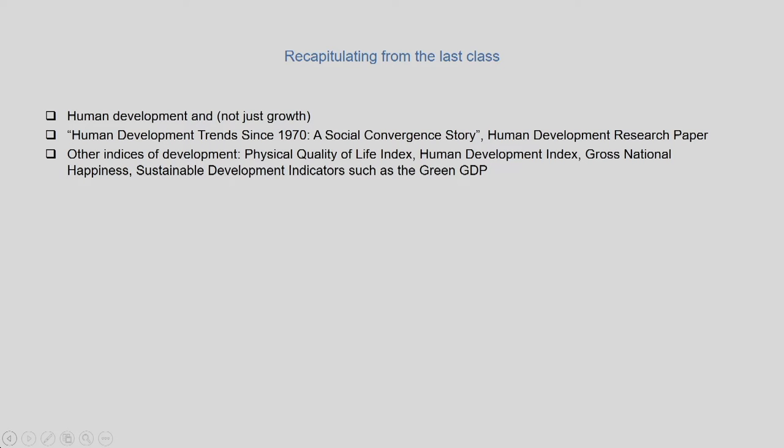Before beginning with this lecture, let us recapitulate from the last class. In the last class, we discussed the need for understanding the importance of development and not just growth. We saw that there are various competing indicators of development that emerged largely in the 1970s, 80s, and 1990s, and the significance of using various lenses of growth and development.